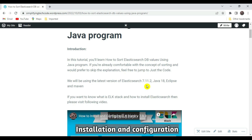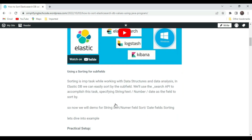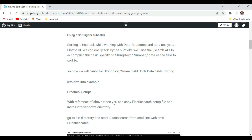For this I am using my blog — the blog link is provided in the video description. If you want to learn how to install and configure ElasticSearch, you can watch my earlier video where I have covered that in detail. Now let's move into the subject: sorting using sub fields.